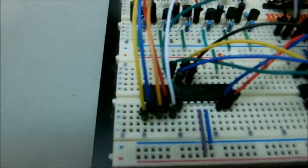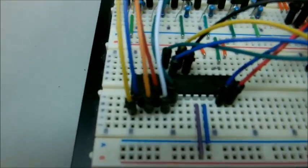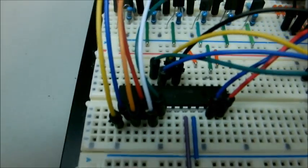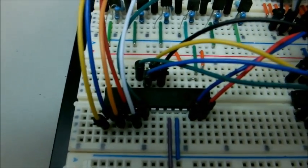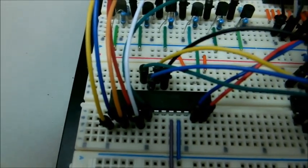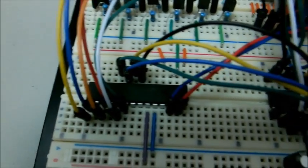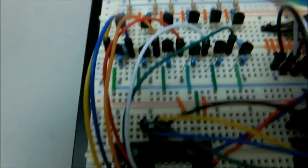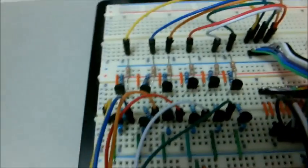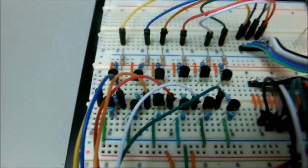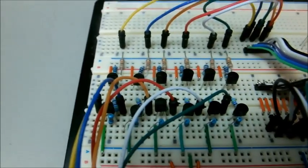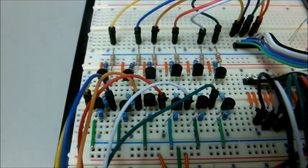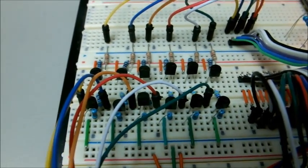We also have a MCP23017 port expander. Half of it is being used to switch these high voltage circuits, one for each tube.